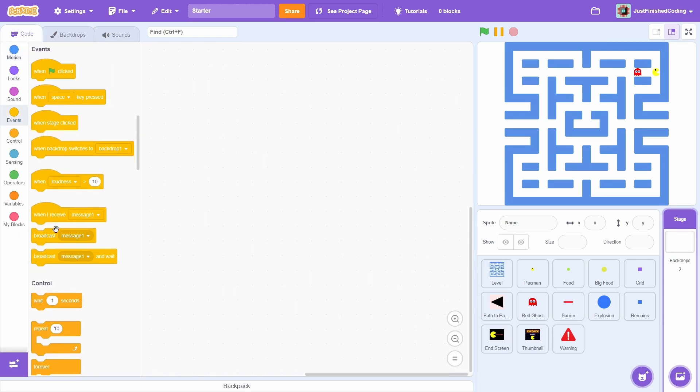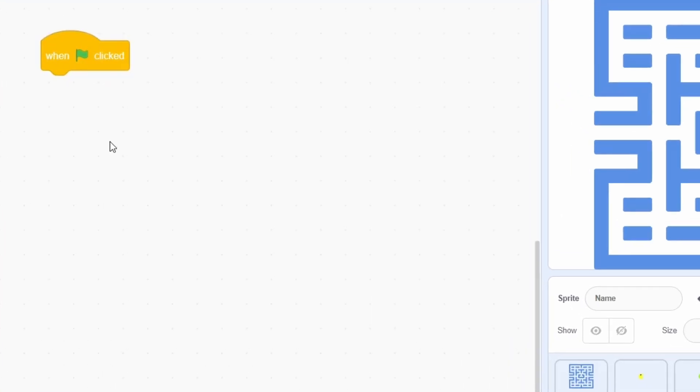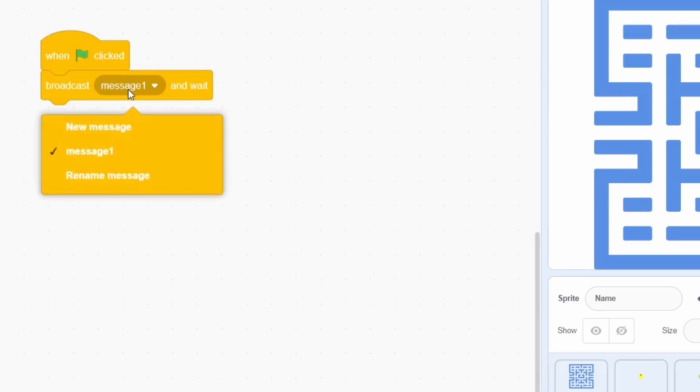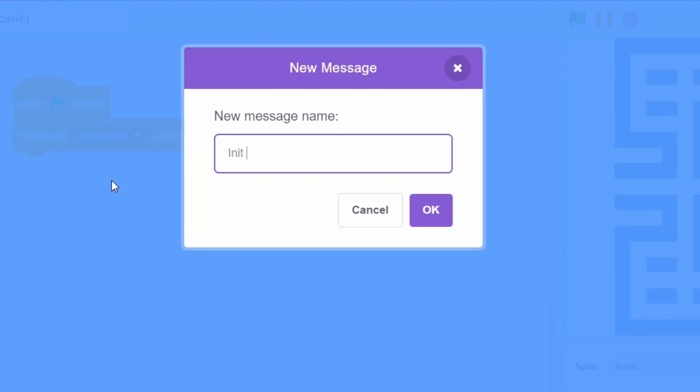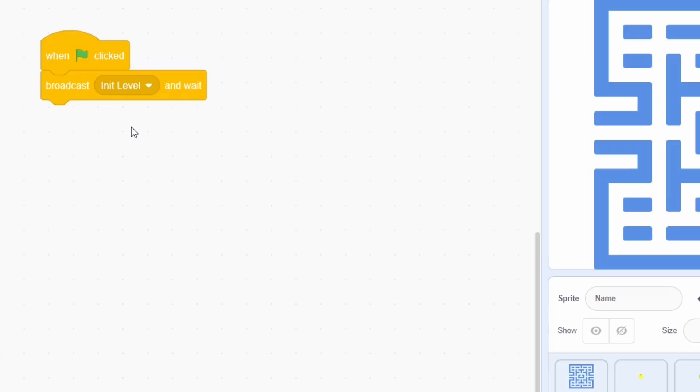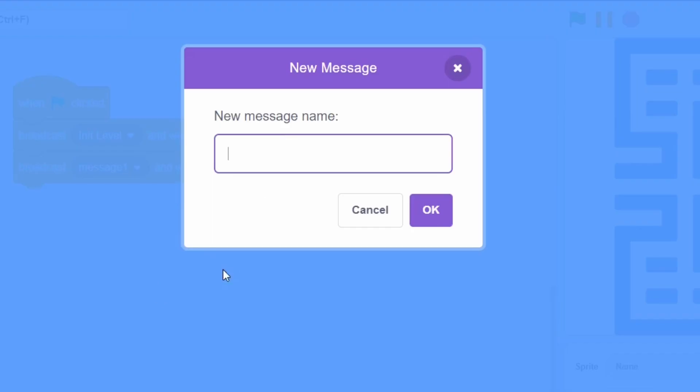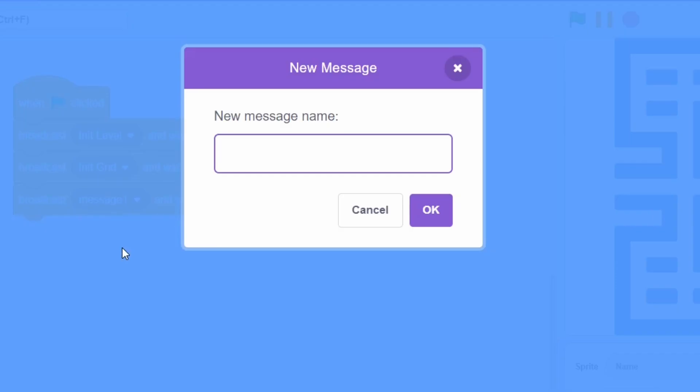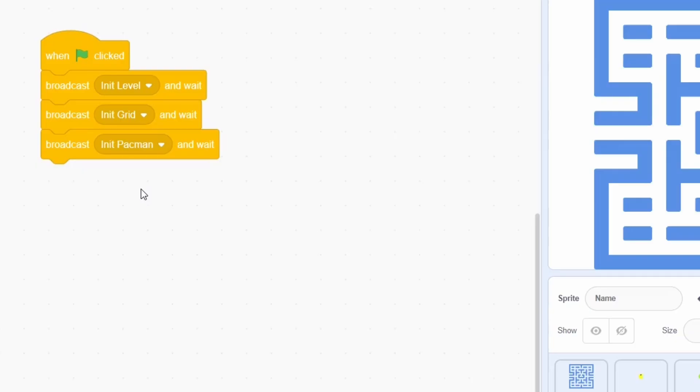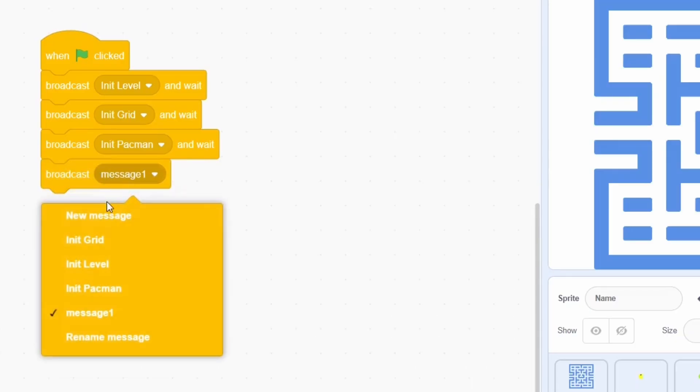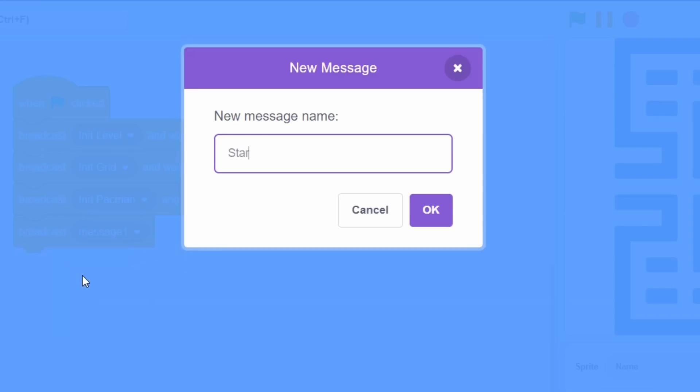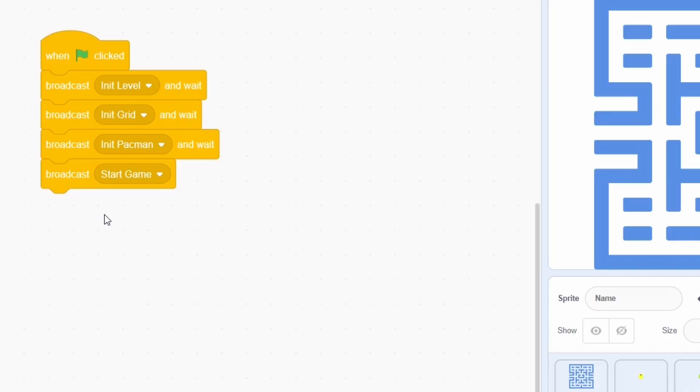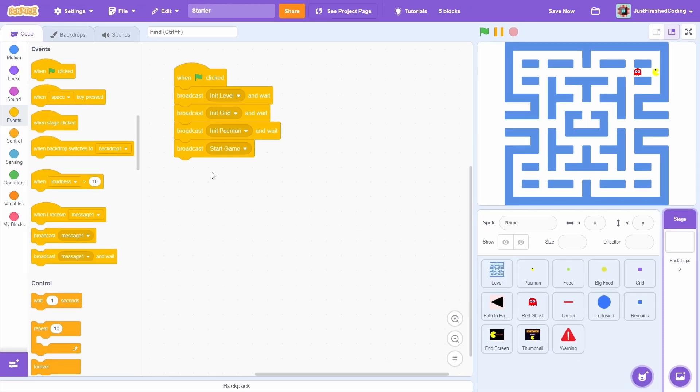When the green flag is clicked, broadcast a new message called init level and wait. Then, broadcast a new message called init grid and wait. Then, broadcast a new message called init pacman and wait. And finally, broadcast a new message called start game, this time with no wait. These should be pretty self explanatory. For each of the init messages, we will ensure that the desired sprite is ready.